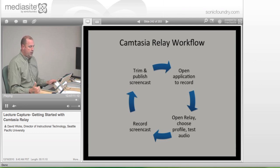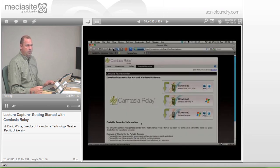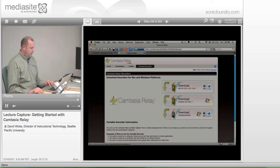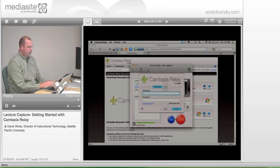I'm going to show you how to actually set one up — set up a recording for the first time. Camtasia Relay is on your computer now, so if you're on a PC you should be able to go down to Start. I'm going to open it on mine. The very first time you open Camtasia, it will want you to log in.